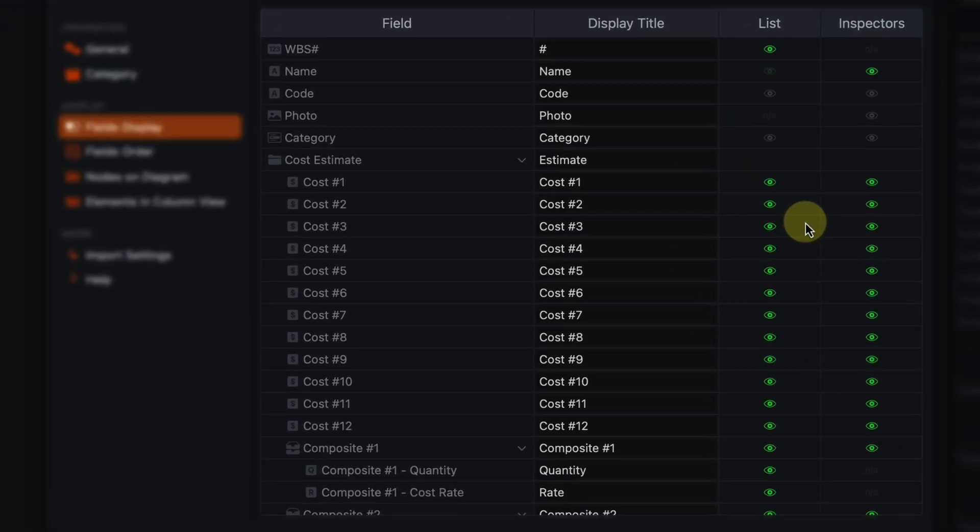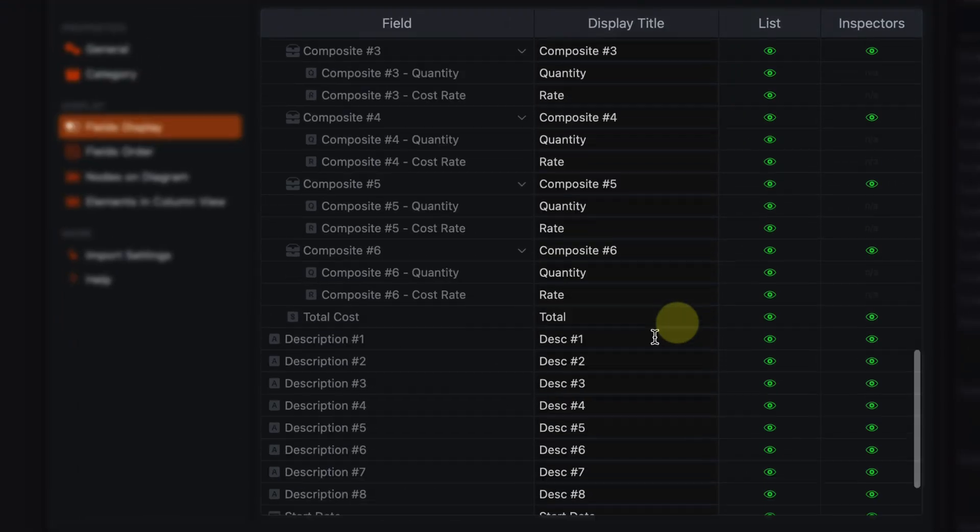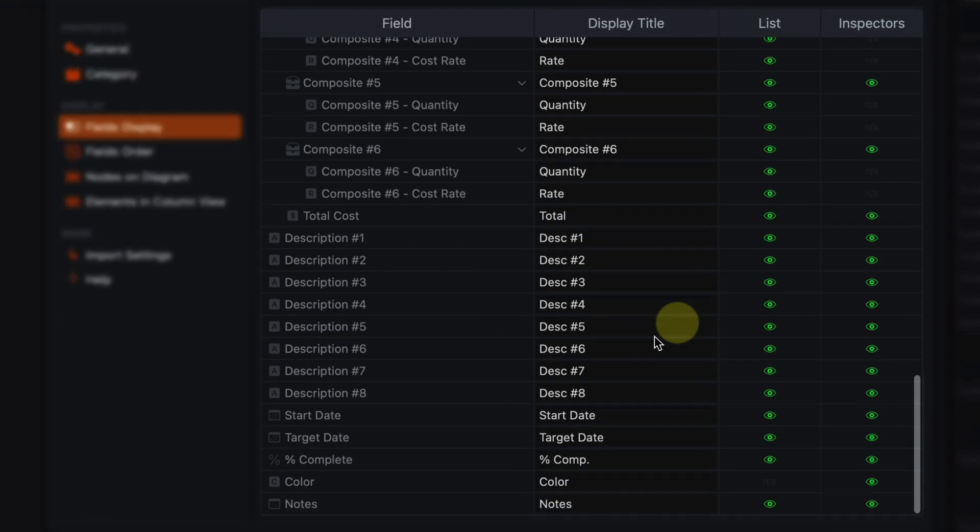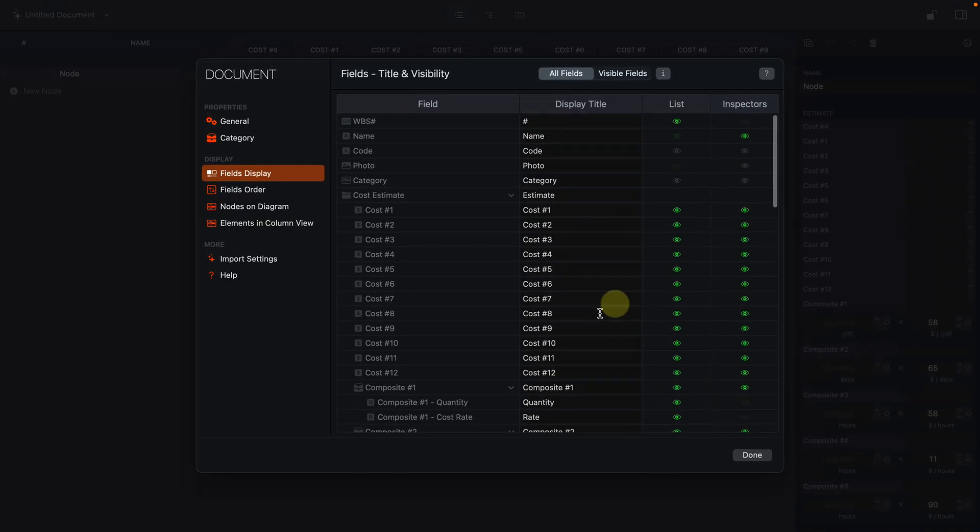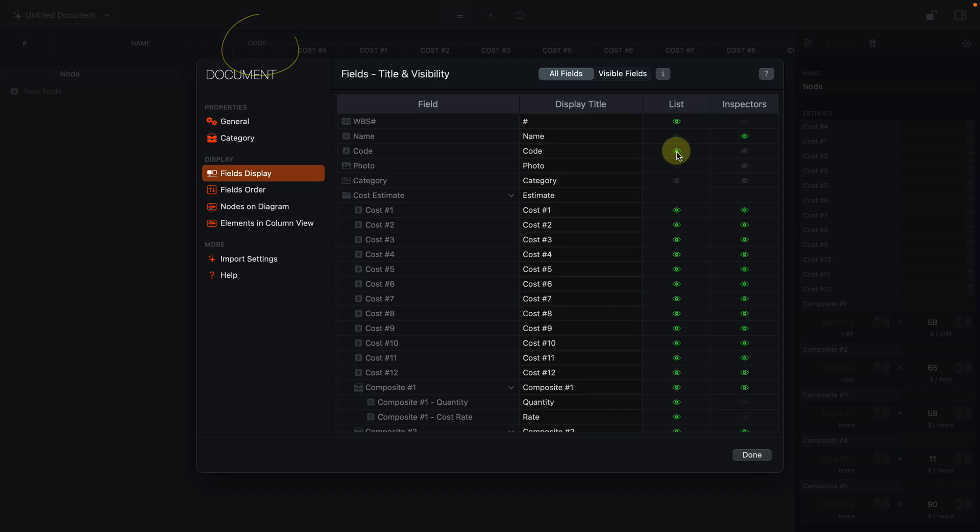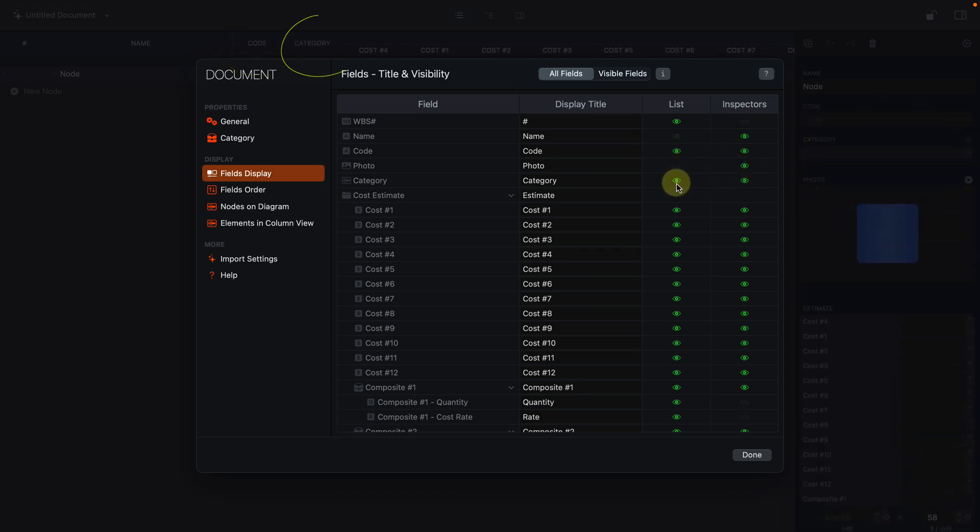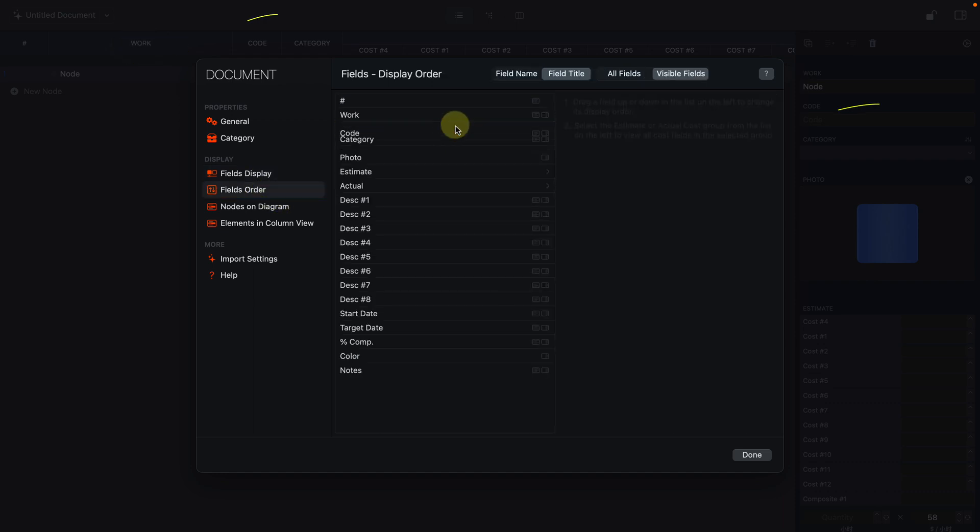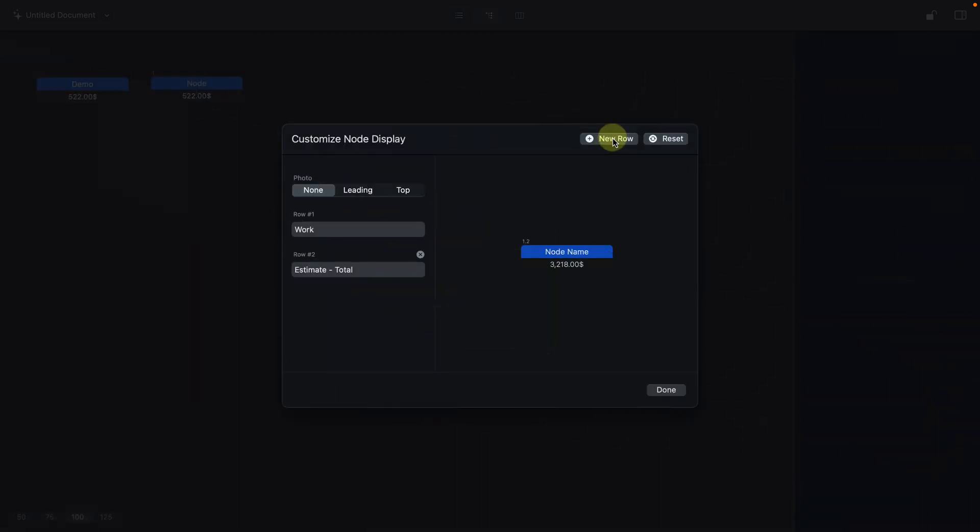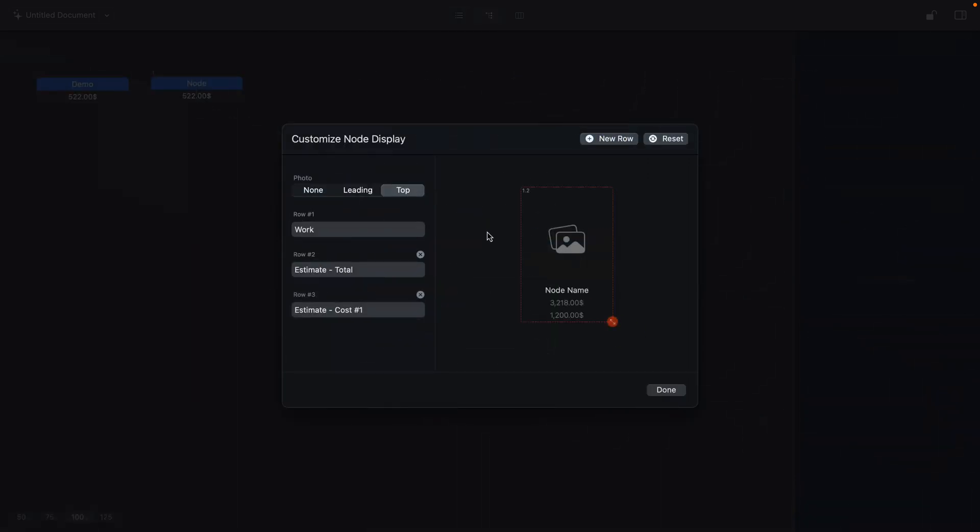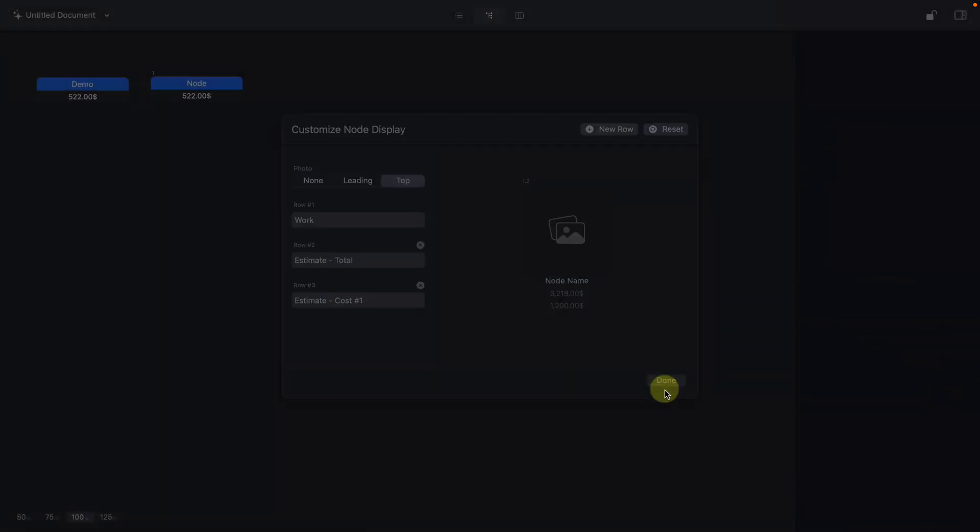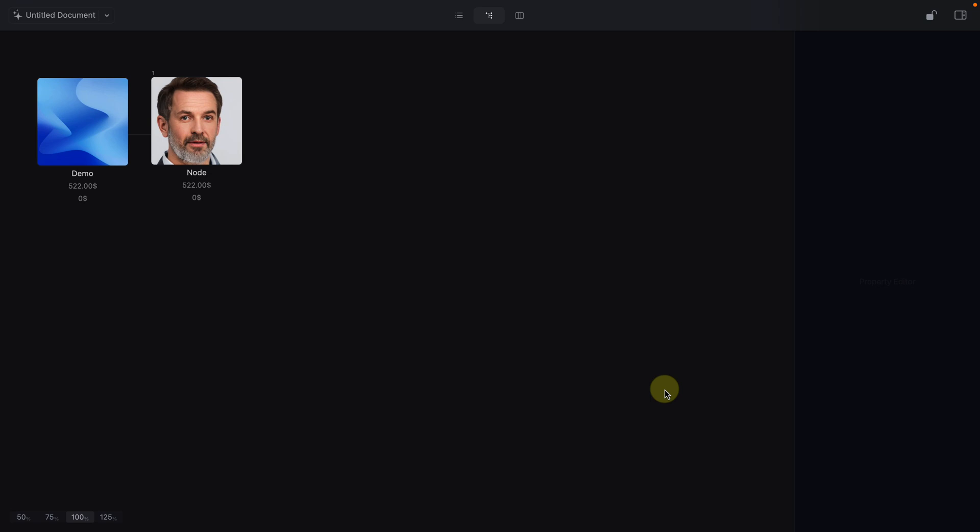Costex provides more than 50 fields for entering cost data, strings, dates, etc. With Costex you can choose which fields to use and display for a document, change the display titles of these fields and the order in which they are displayed. You can also customize how the nodes are displayed in chart and columns views.